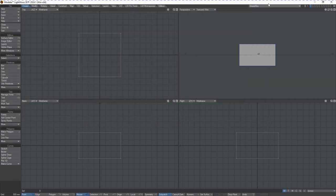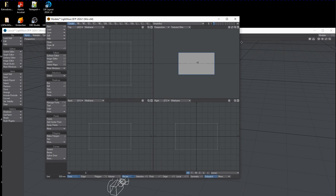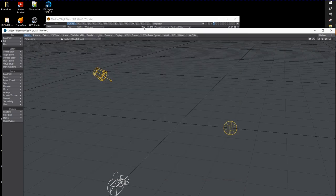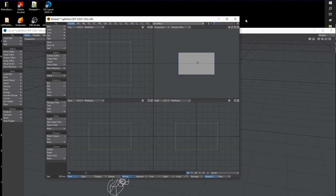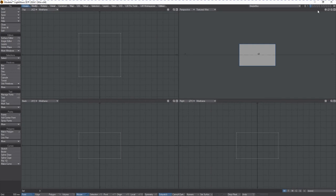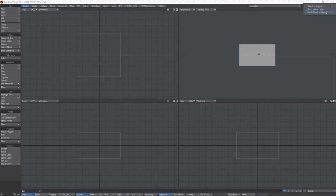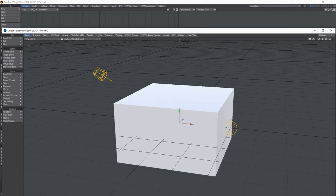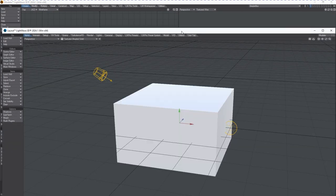And instead of going over to Layout and loading the box, we can send that directly from Modeler, and the object appears in Layout.